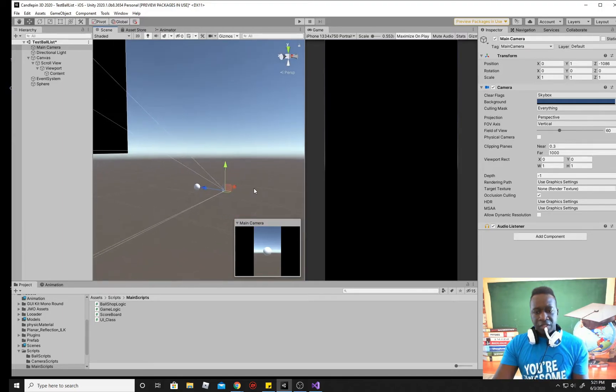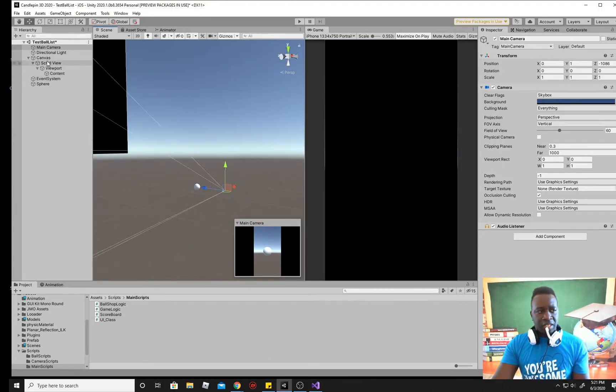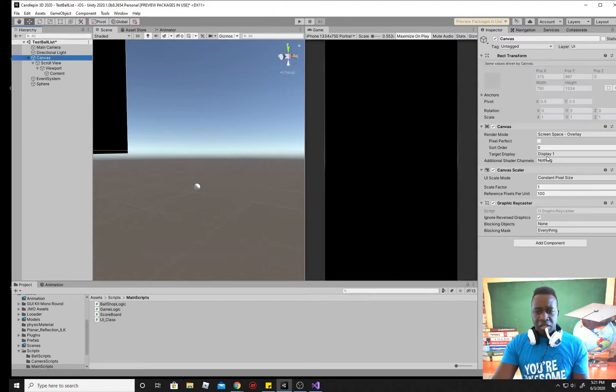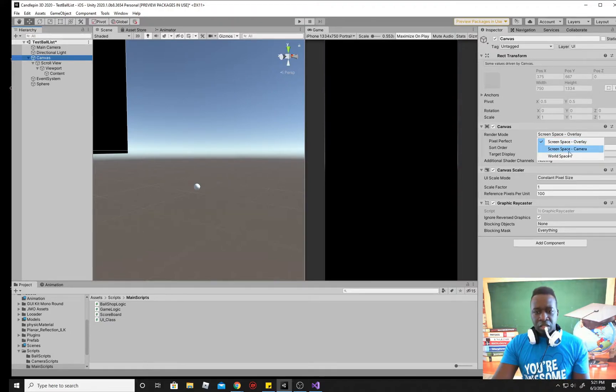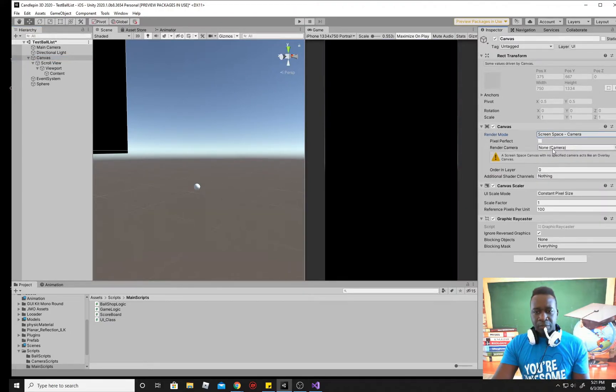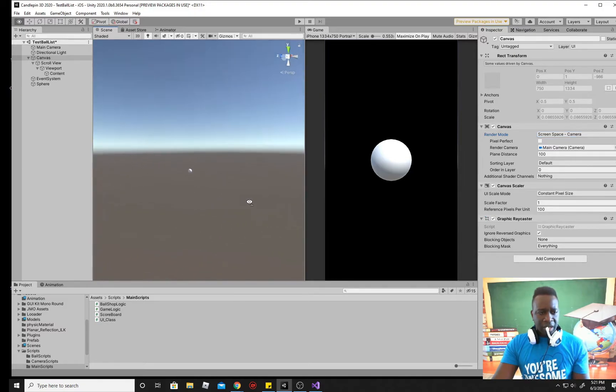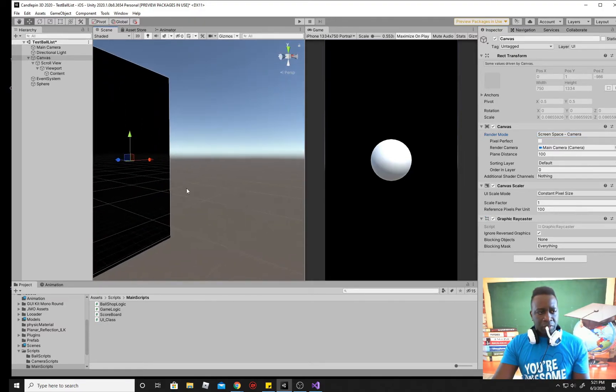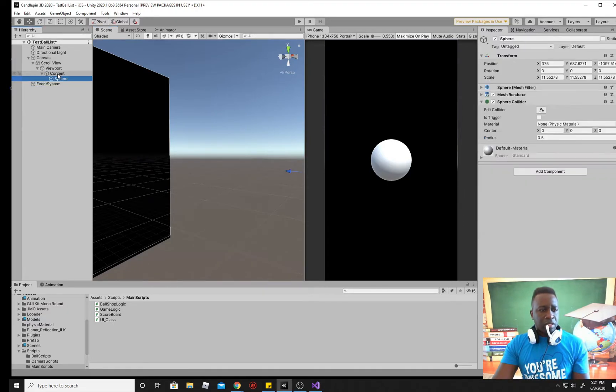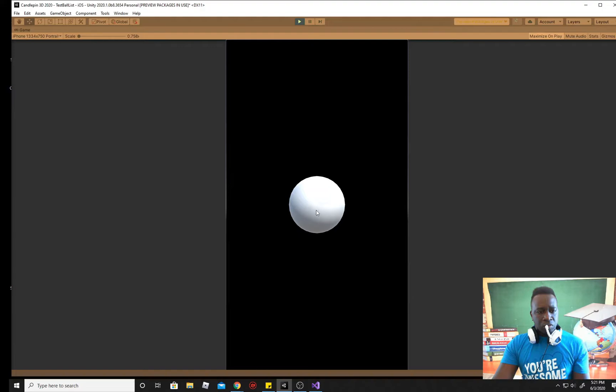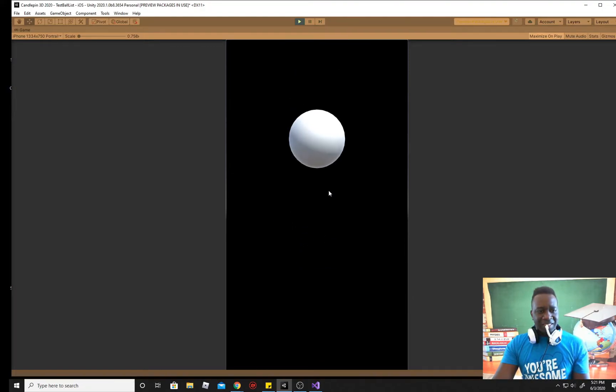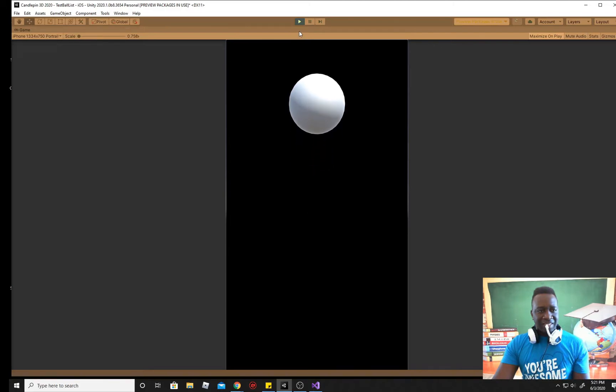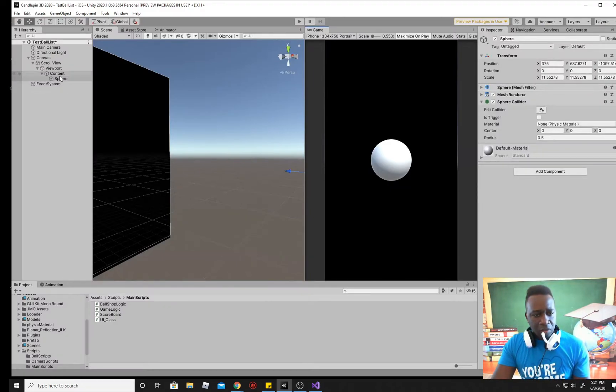So to fix this guys, all you gotta do is simply change the canvas settings from screen space overlay. You don't want it to overlay. You can either do a screen space camera and then just make sure your camera is attached to this and voila, you have your UI in front of your camera. And even if you would take your sphere and add it into the content of your scroll view, it will now be a part of that scroll view. So as I scroll, it's kind of sticky, but as I scroll up and down, you can see the scroll view works. Okay. So there you go.